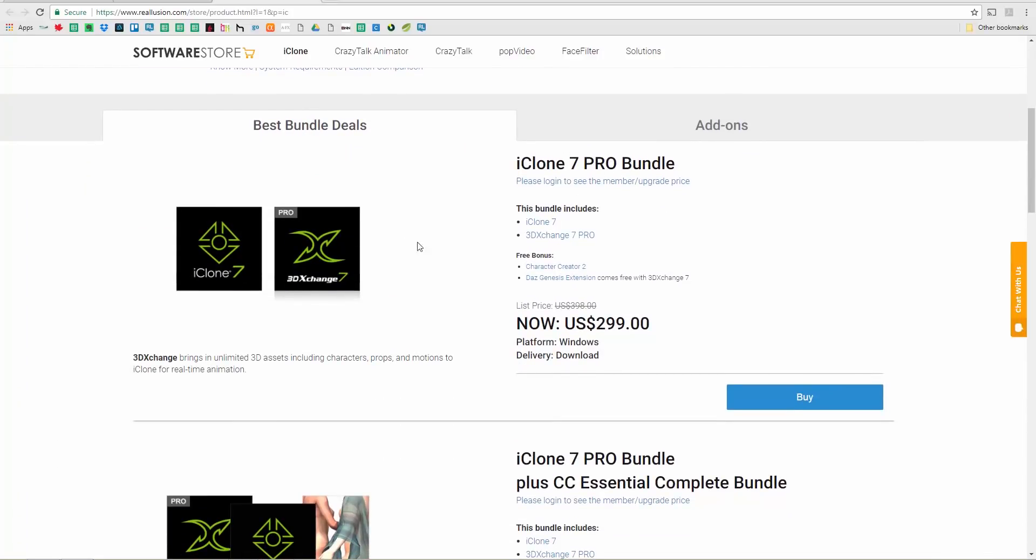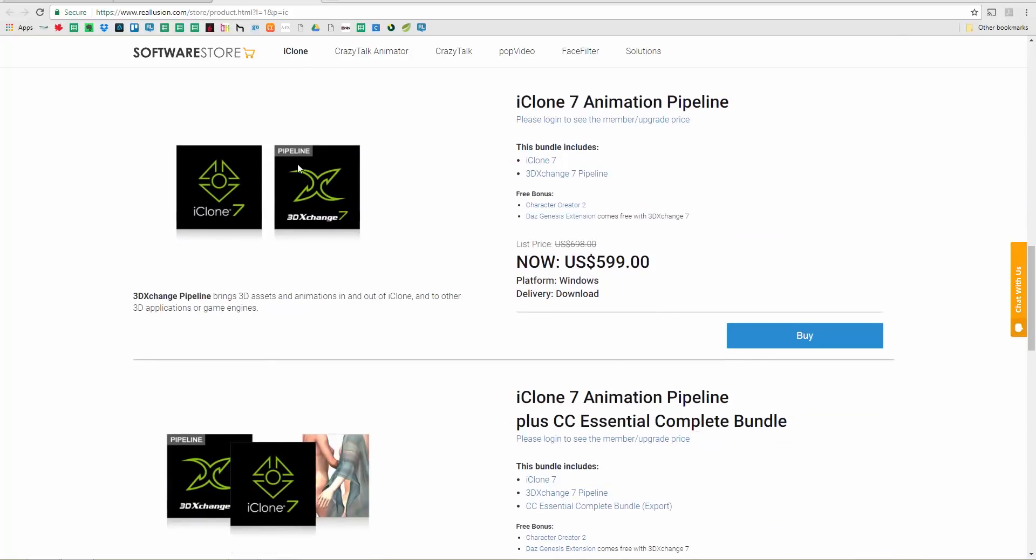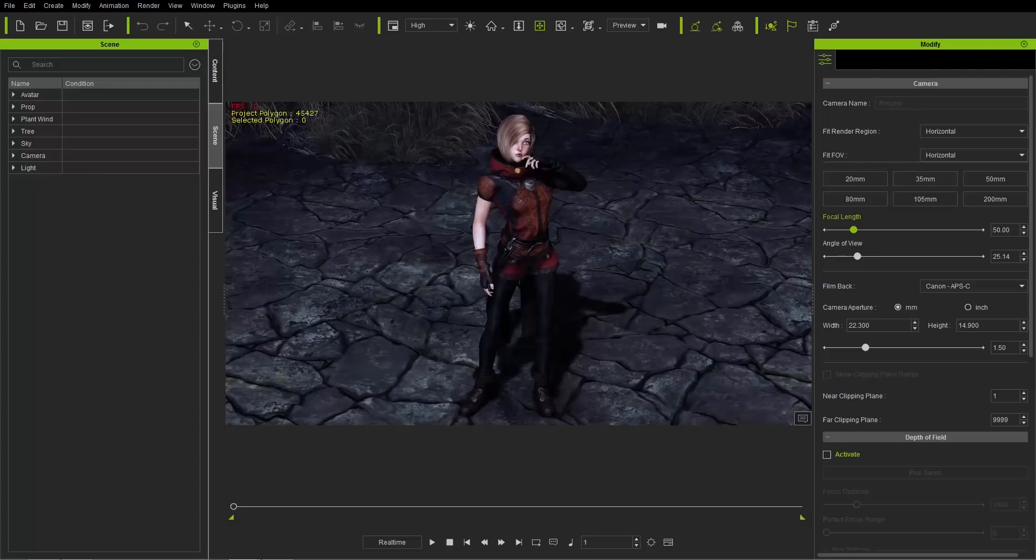So with this Pro Bundle, you're not able to export FBX, so just keep that in mind. You need to make sure that you have this Pipeline version of 3D Exchange 7, and then you'll be able to export FBX files directly from iClone or in 3D Exchange if you want as well. Okay, so just keep that in mind. I'm going to close down the Explorer now.